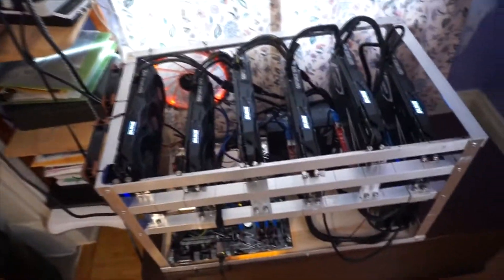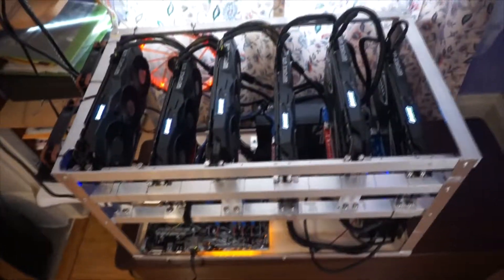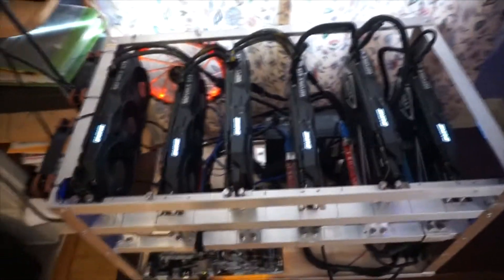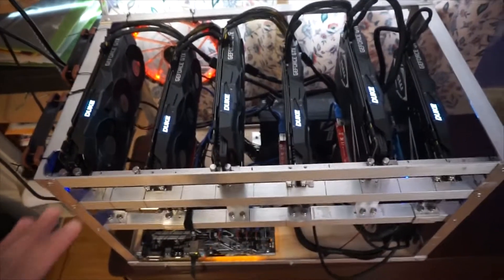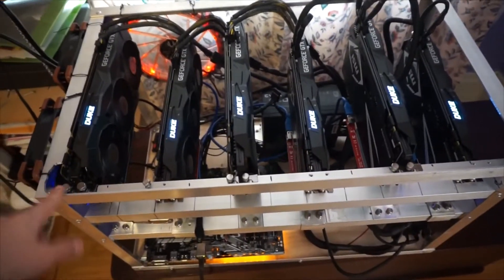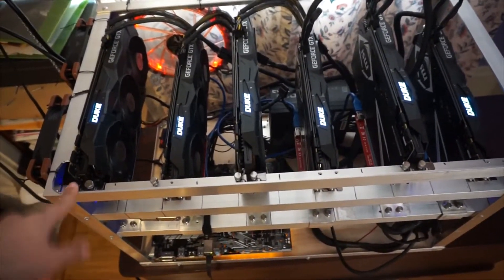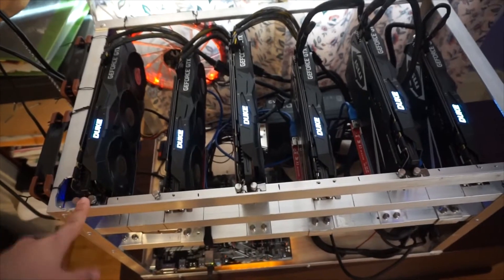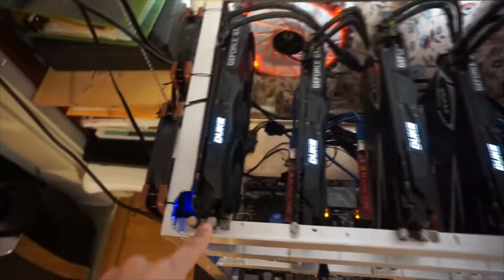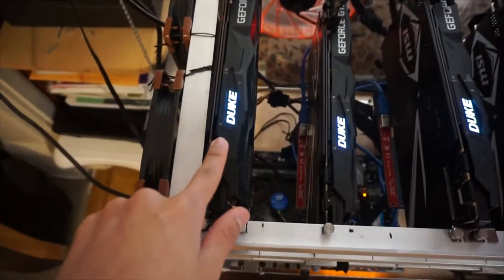Hey guys, I'm going to go over my whole setup because I built another rig. These are 1070 Ti's called Duke, you can see right there.